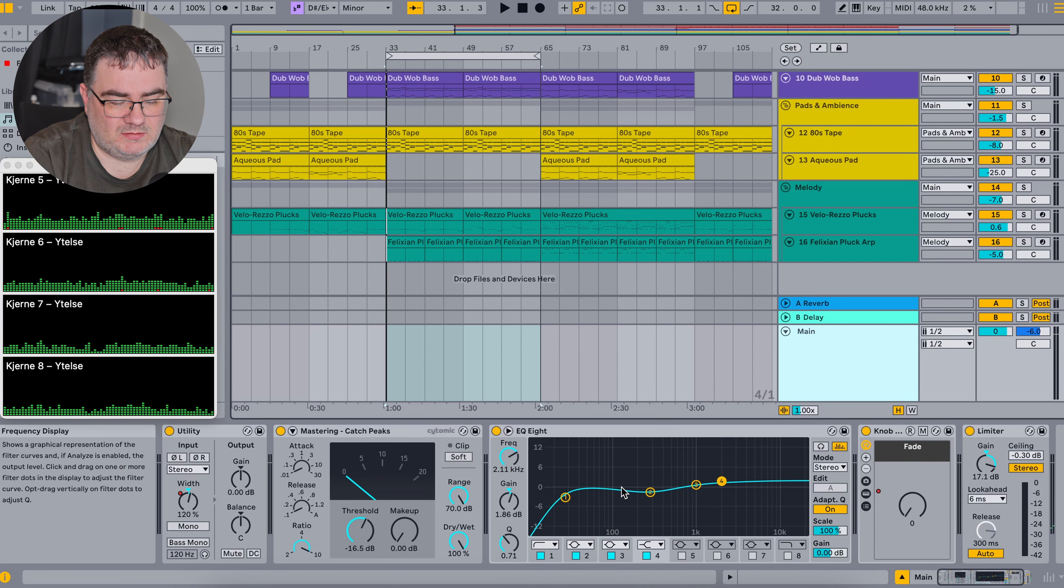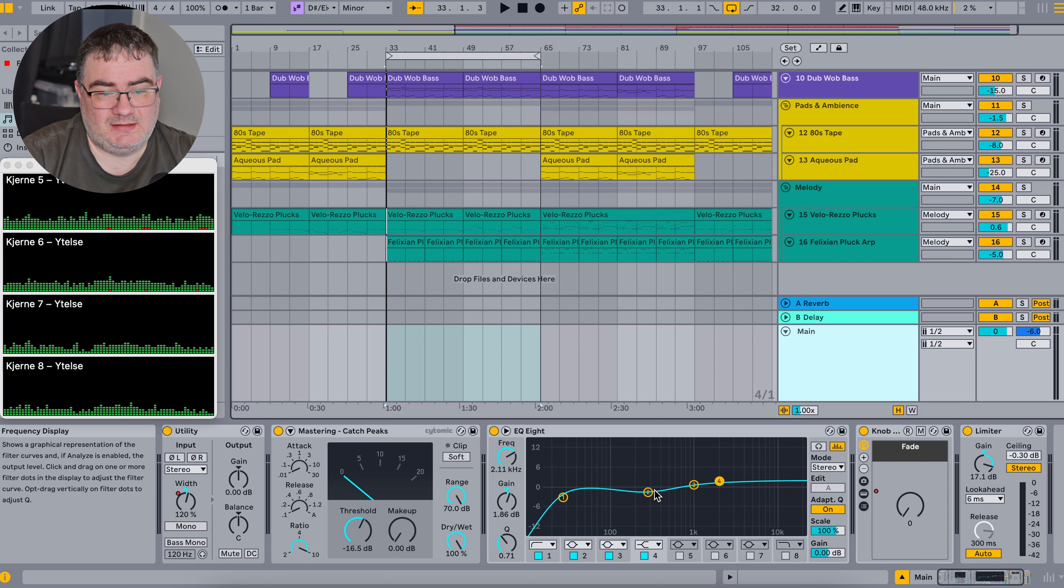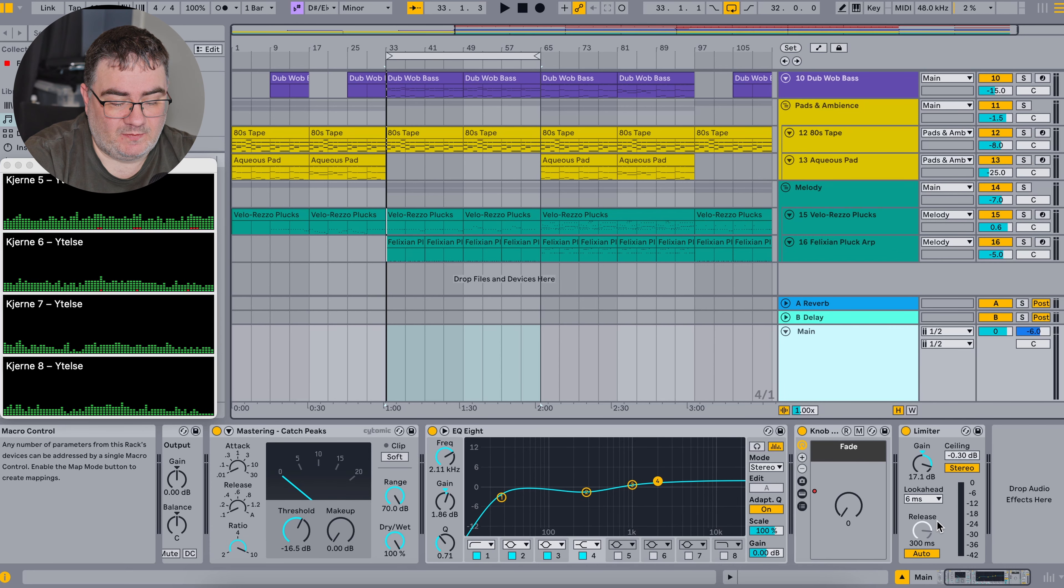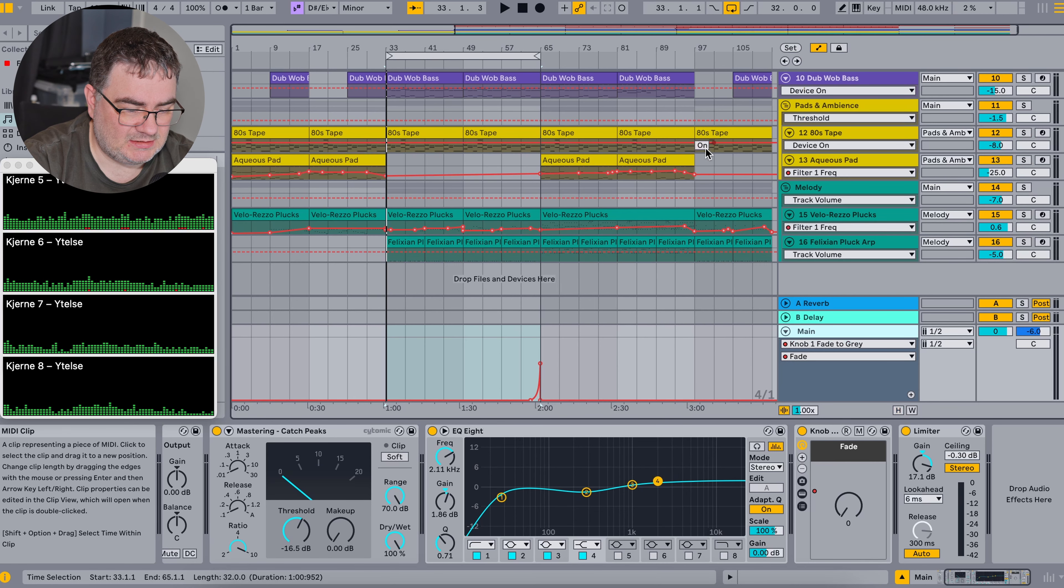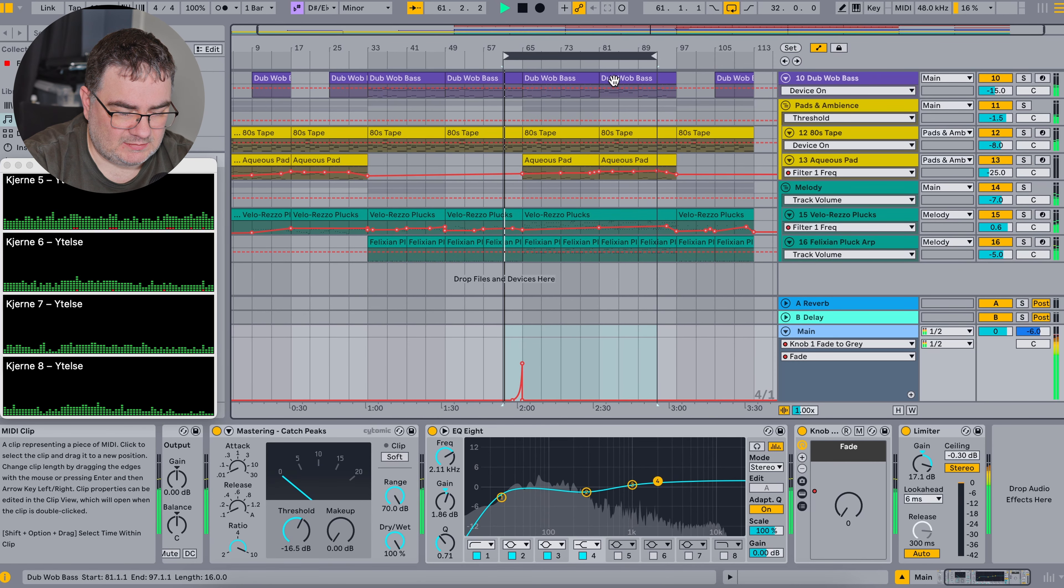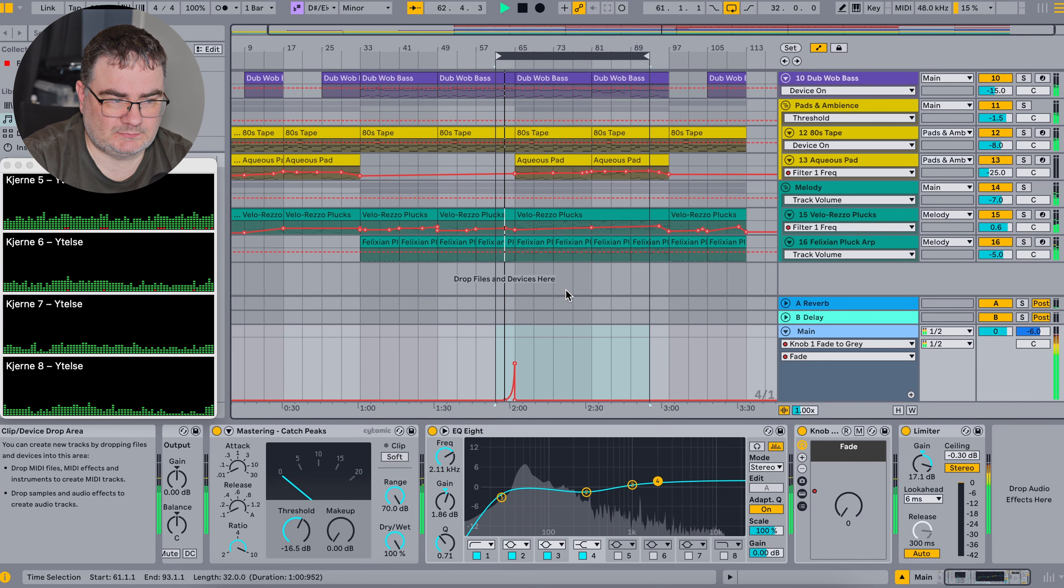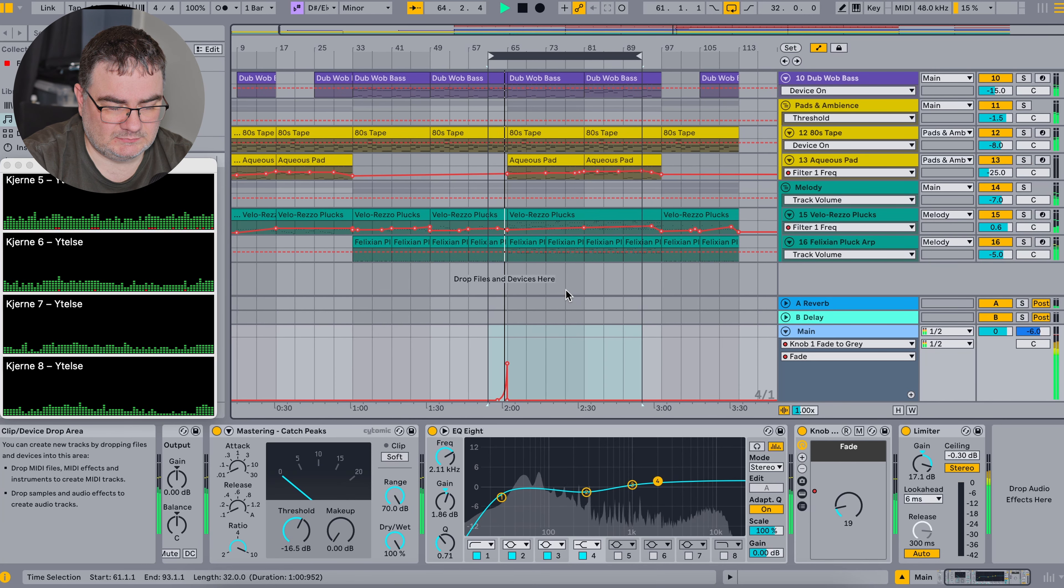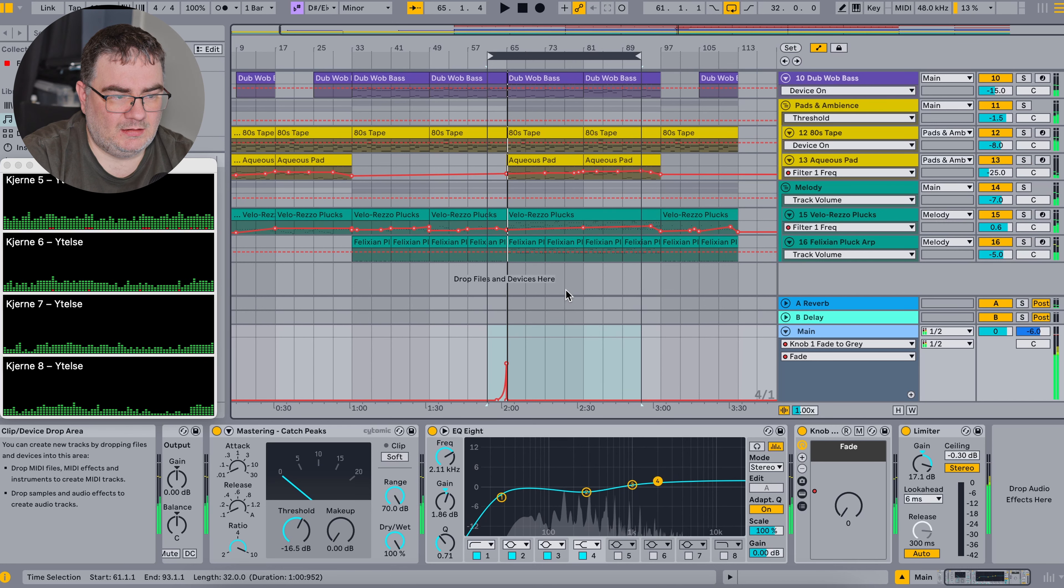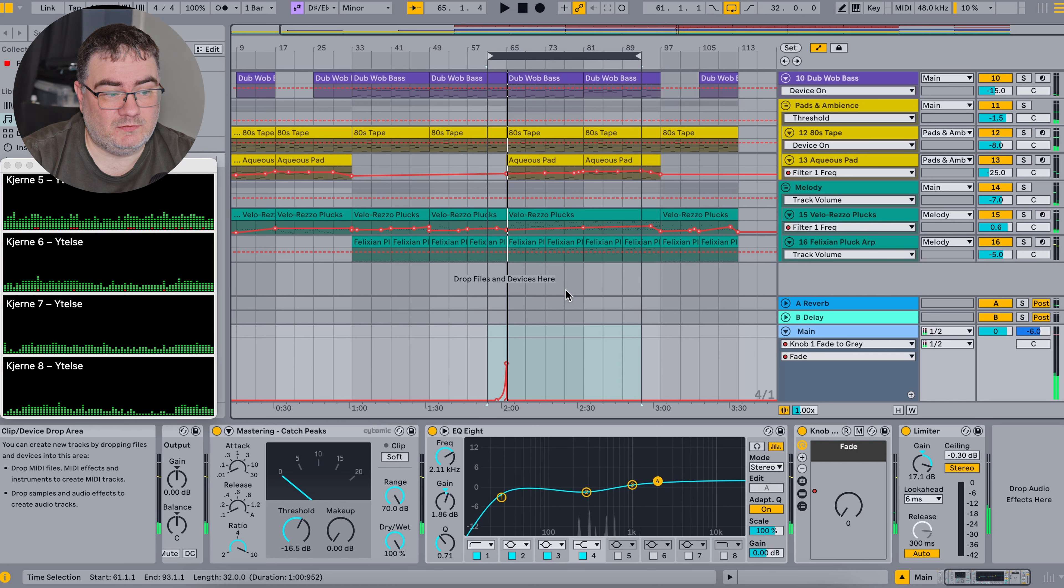So if you look at the master chain here, it's rather sparse. I have a utility plugin where I automate the stereo width of the track on the master and an EQ to remove some of the muddiness around 200 hertz. Then I increased the high end slightly. Then I use the single knob thing here, fade to gray, to give it some fade out effects in the transitions here, especially here to the main melodic part.